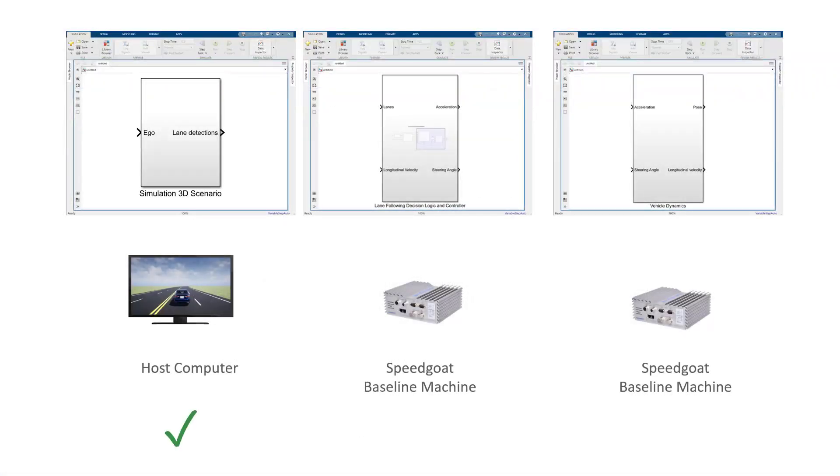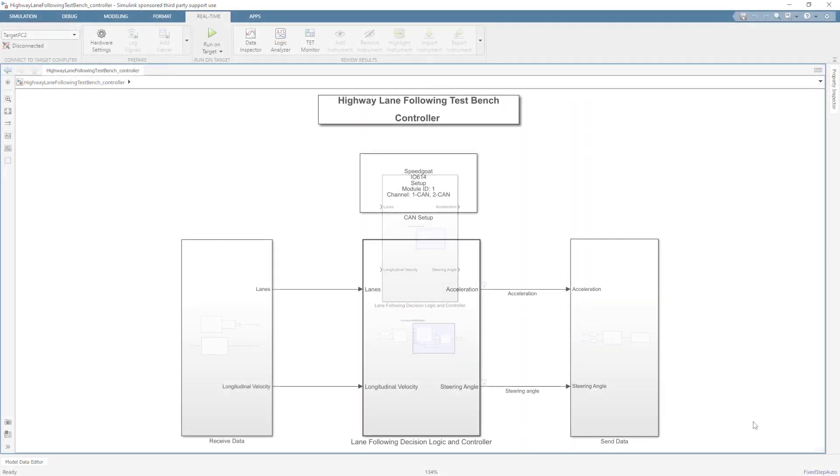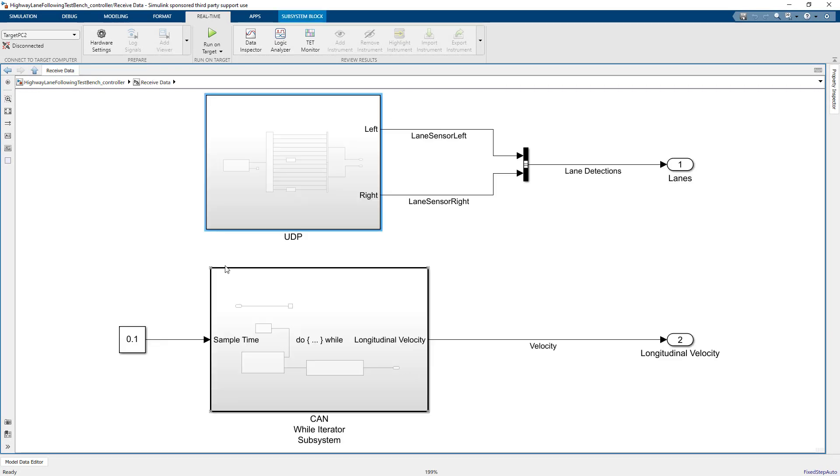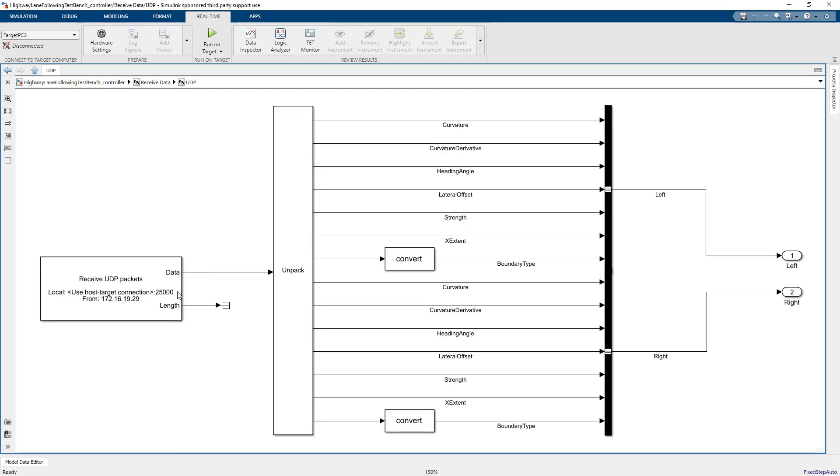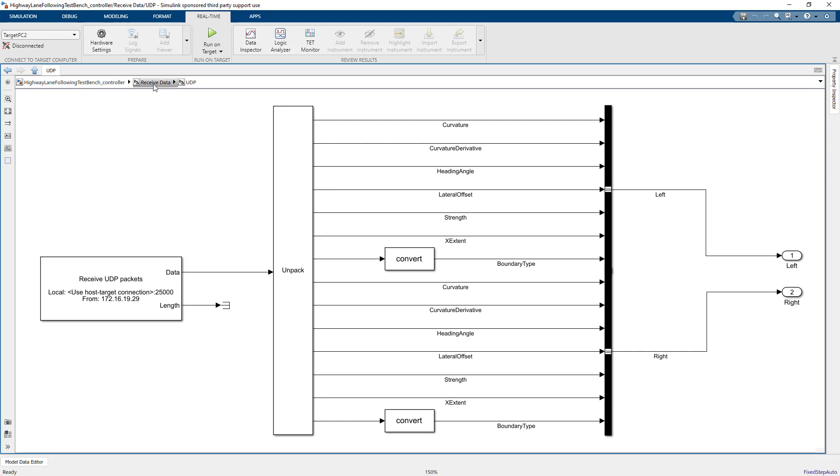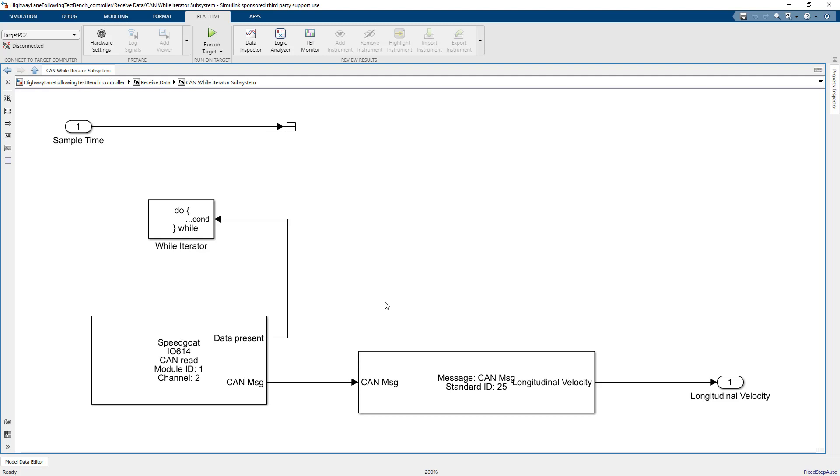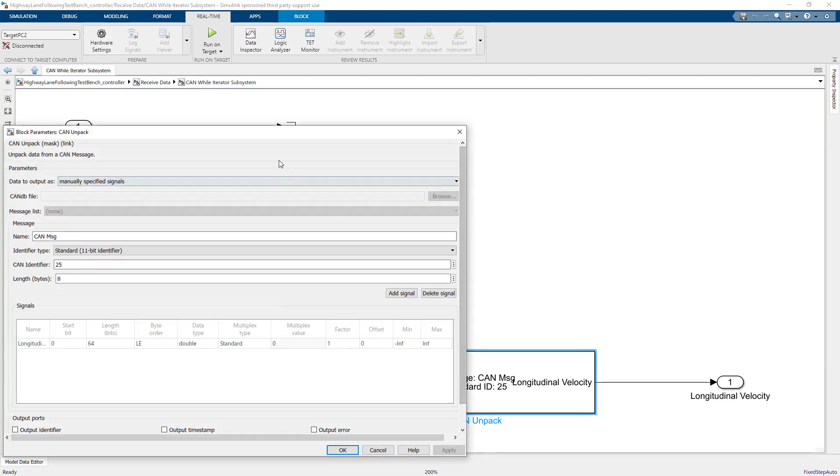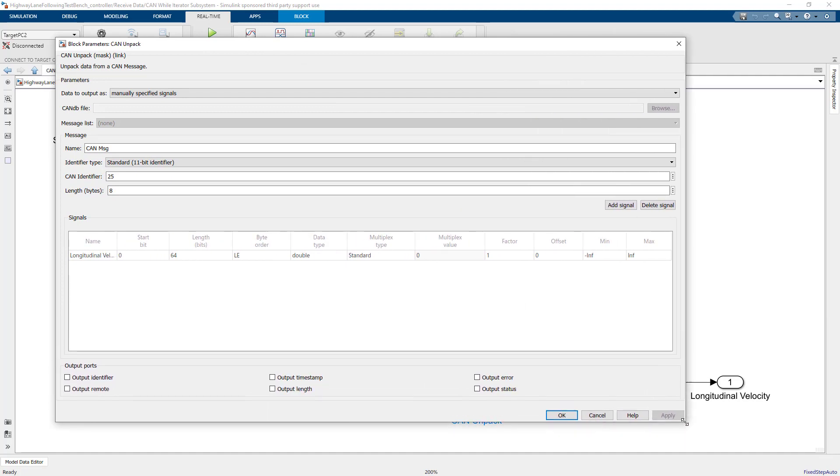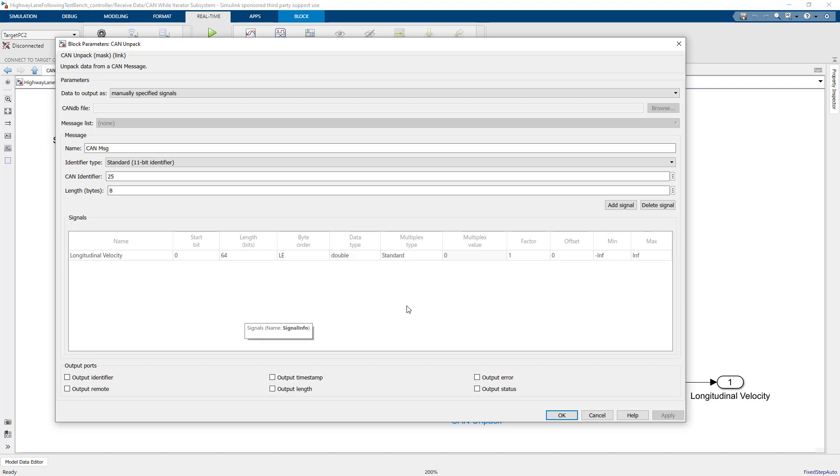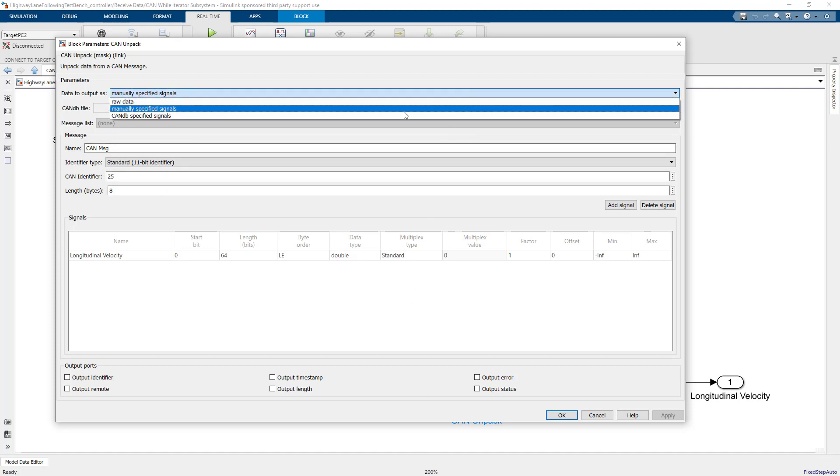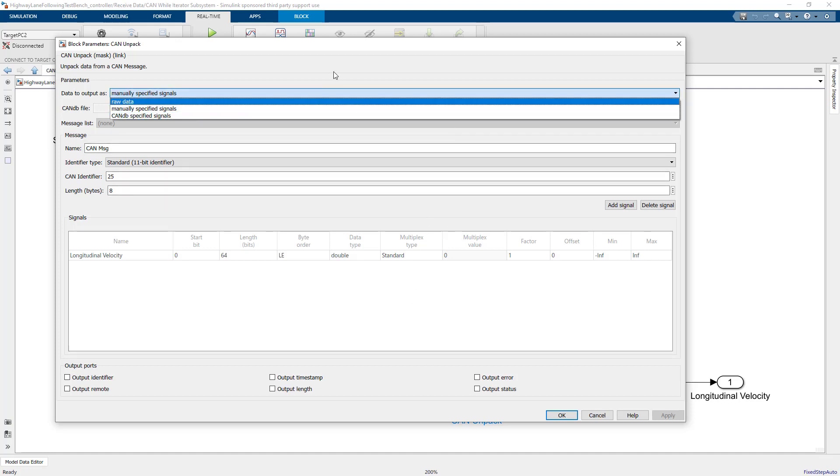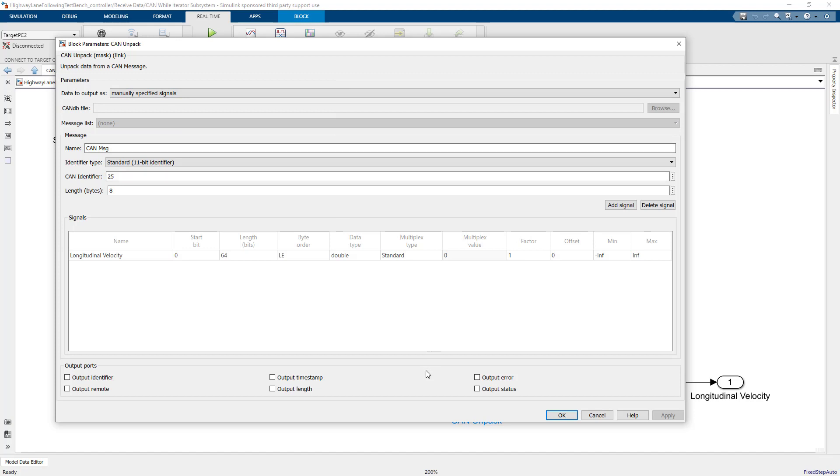Let's continue with the controller subsystem, which we will deploy to a real-time target machine. The first inputs here are the lane detections arriving from the host computer via UDP, which we unpack. The controller also needs the current longitudinal velocity of the vehicle. We will use the CAN protocol for communication between the controller and the vehicle. For this, we use a CAN read and an unpack block, where I've manually configured the CAN message containing the velocity signal. If you have a database defining your CAN buses, you can also import a DBC file here and simply select the respective signals.